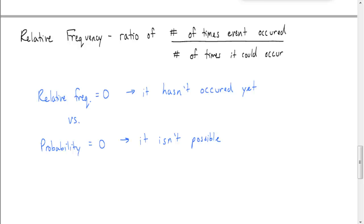That is our introduction to probabilities. Hopefully you now have a better understanding of some of this terminology. Good luck as you work on your assignment.